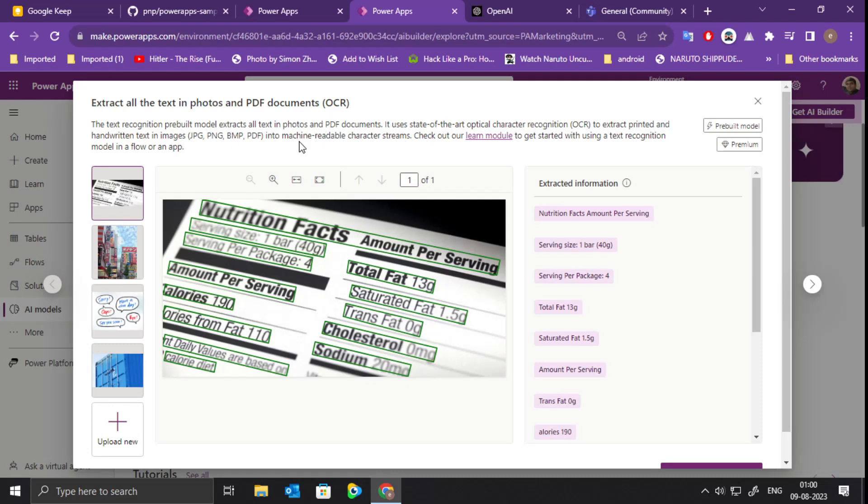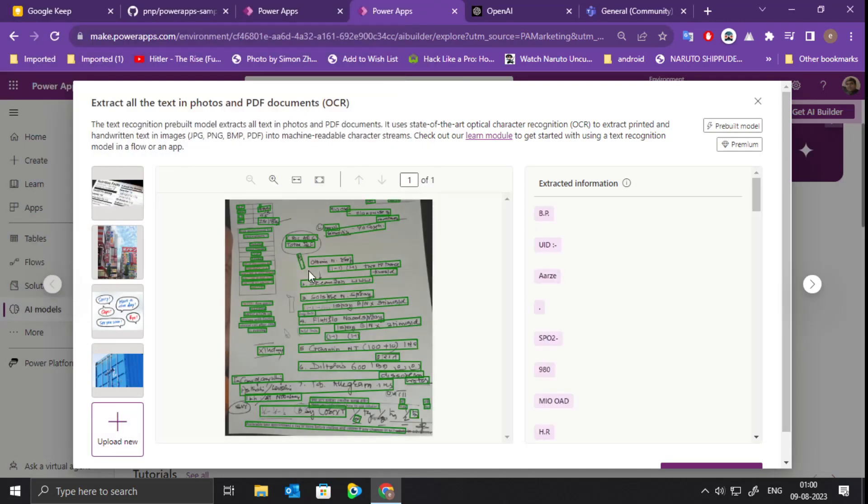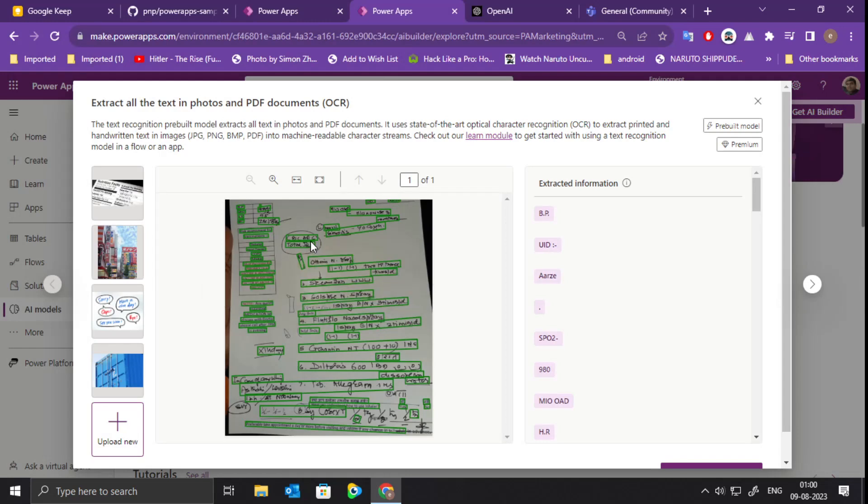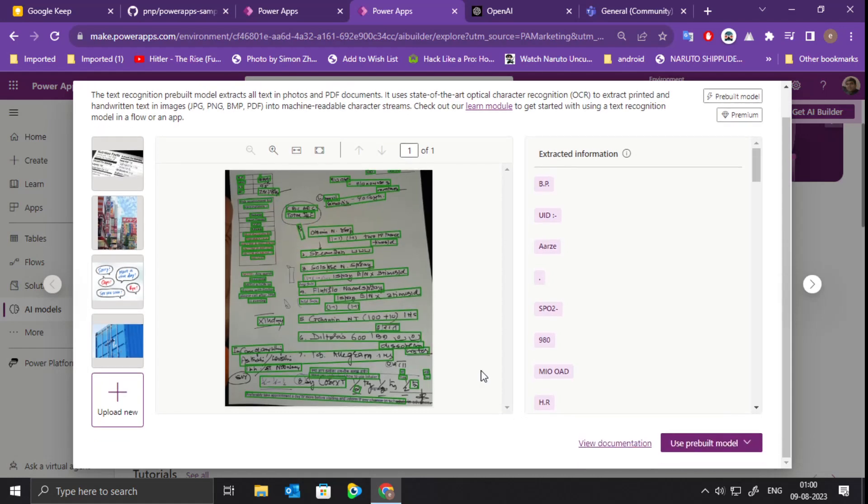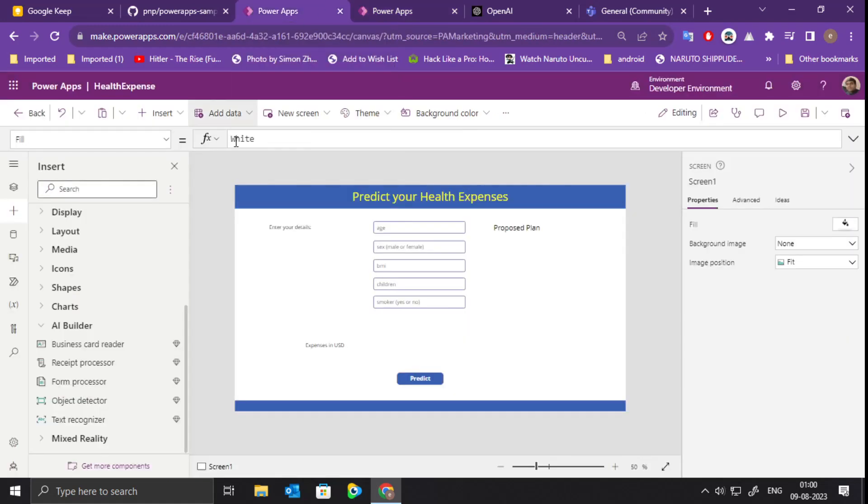We will be using this extract all text pre-built model, which allows the model to read the characters and other text, and it can even read handwriting. We can test it out first by uploading the image. We can add a prescription here which is a handwritten one. We can see that all the text is analyzed and extracted out of the prescription, even all the handwritten text as well. So we will be using this pre-built model in the existing Power Apps.